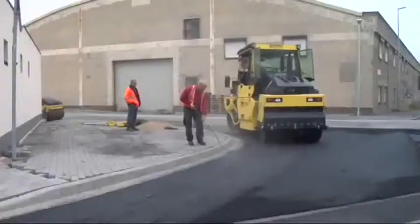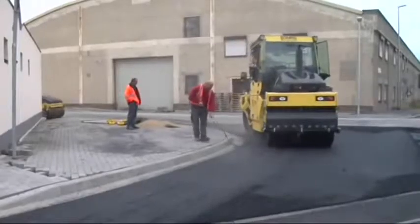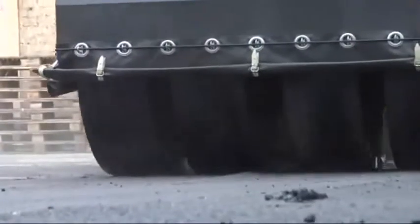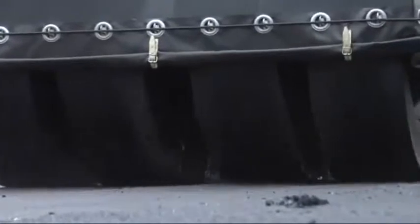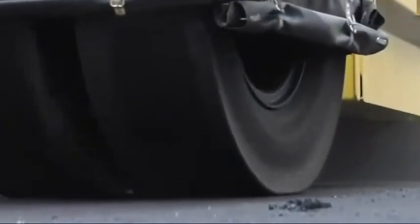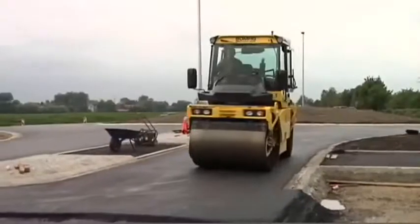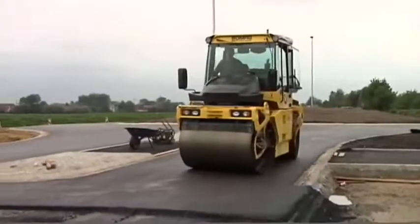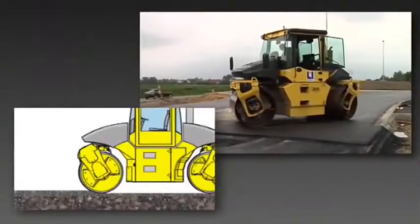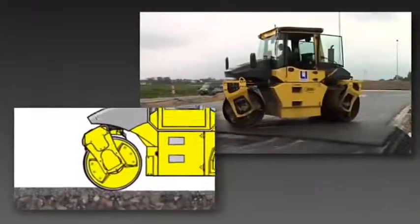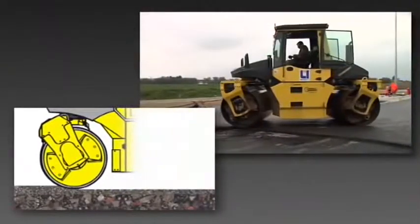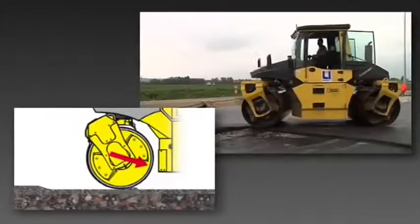Combination rollers produce exceptionally uniform mix compaction and good sealing effects on asphalt surfaces, which is particularly important on mixes prone to scuffing. Asphalt Manager will automatically set compaction forces to match the direction of travel, meaning the mix is always drawn under the roller drum rather than being pushed away.